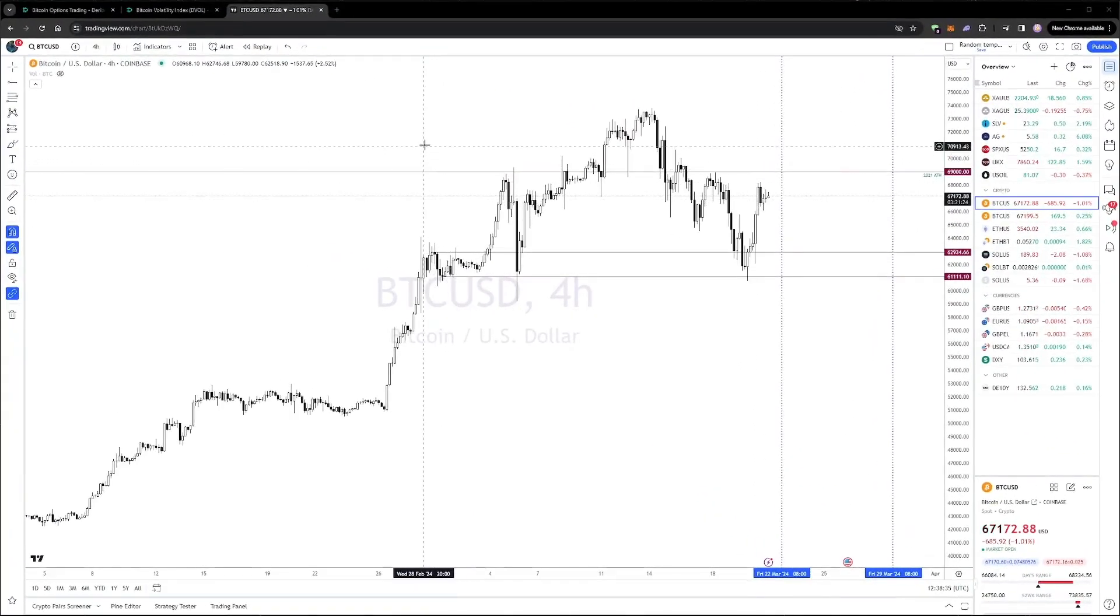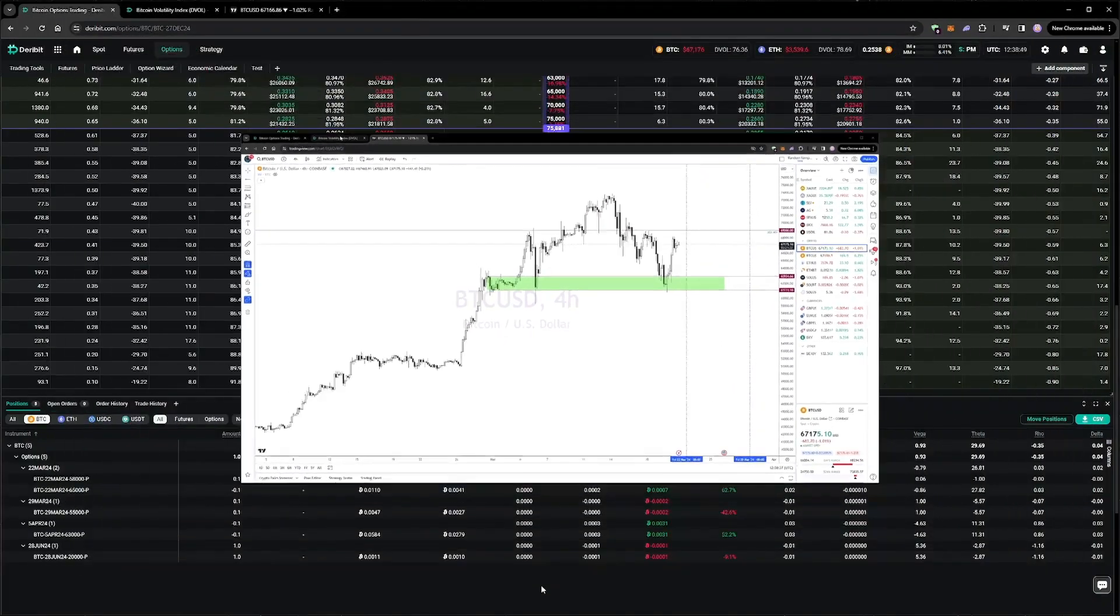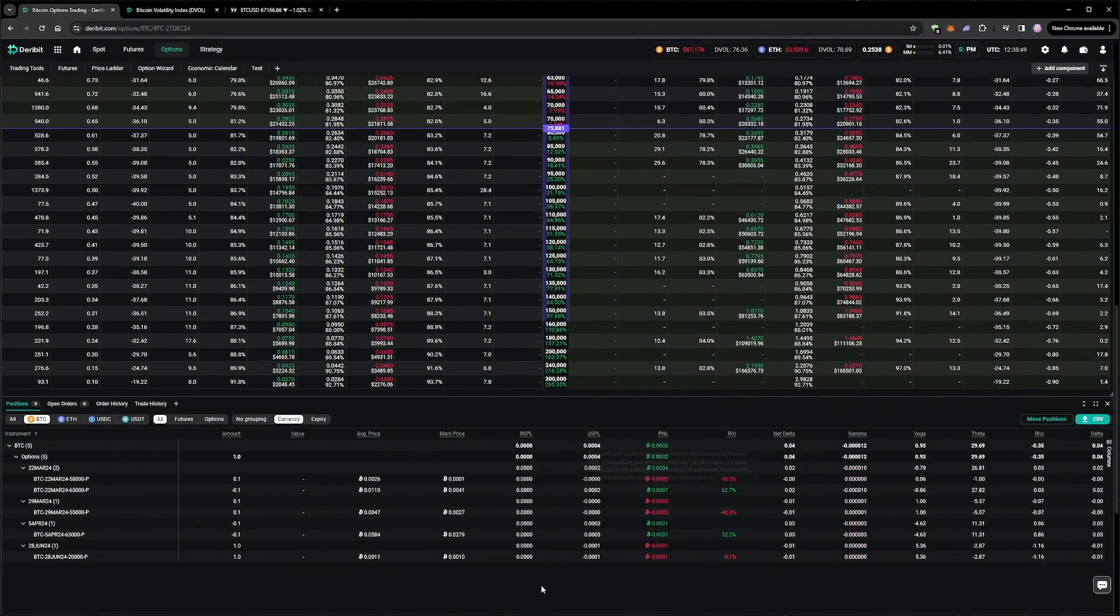Two days later, the price has bounced from roughly the same support level as earlier in the month. As we would expect, this has led to a rebound in our equity, and all of our short puts are out of the money again. We could add more positions now, but I decide to wait an extra day until the 22nd of March options expire.